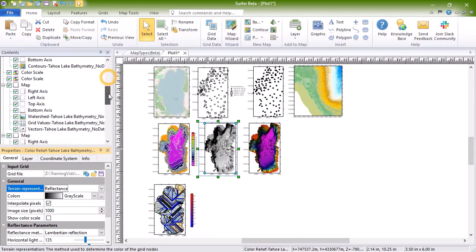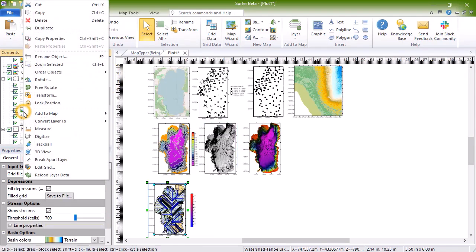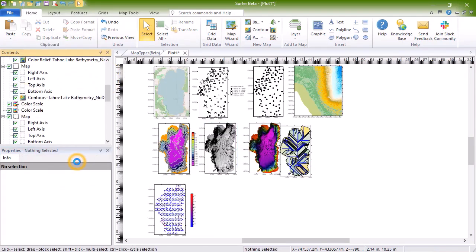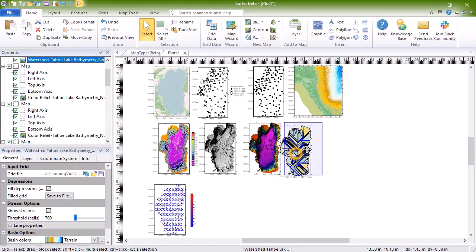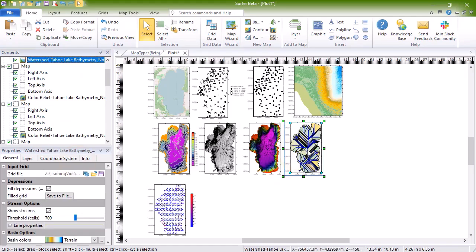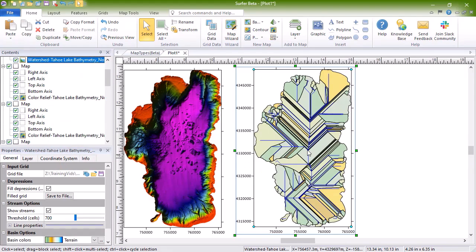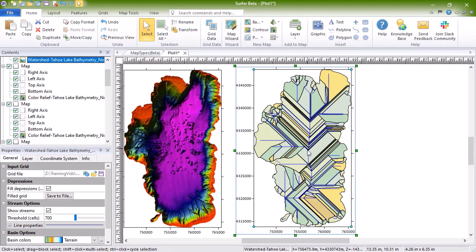Watershed maps display regions draining into a stream, stream system, or a body of water. A watershed map reads the data from a grid file and splits the grid up into basin or catchment areas. Stream paths are calculated based on the amount of flow into the grid node from all surrounding grid nodes. Each catchment area has a stream where water will collect from any point within the catchment area.